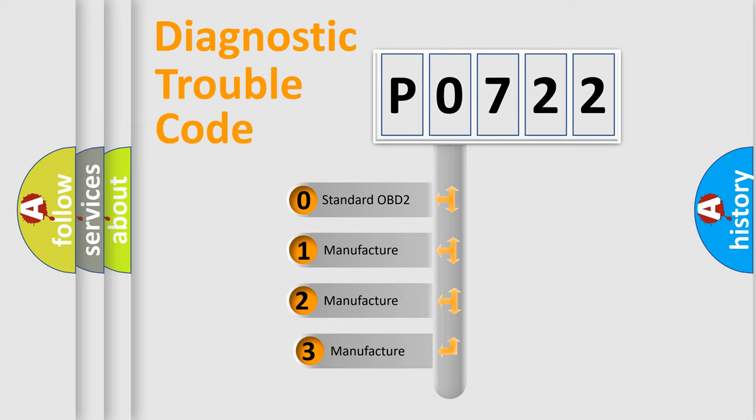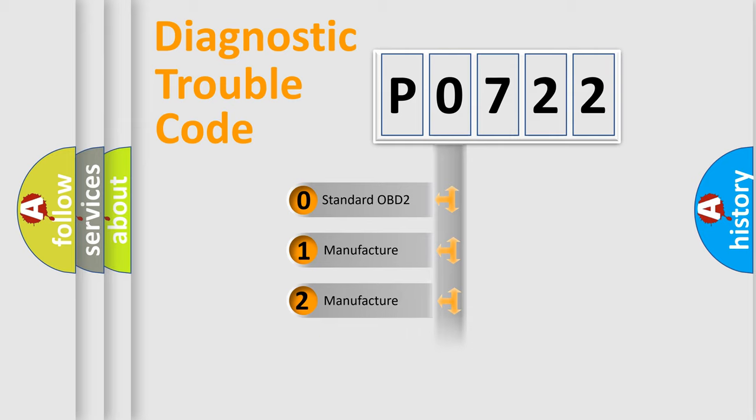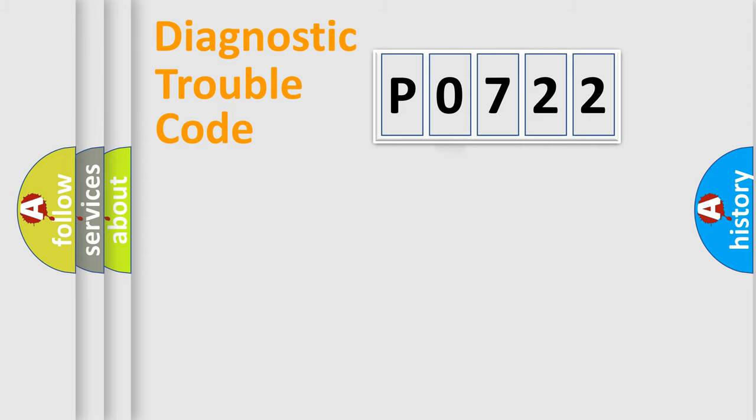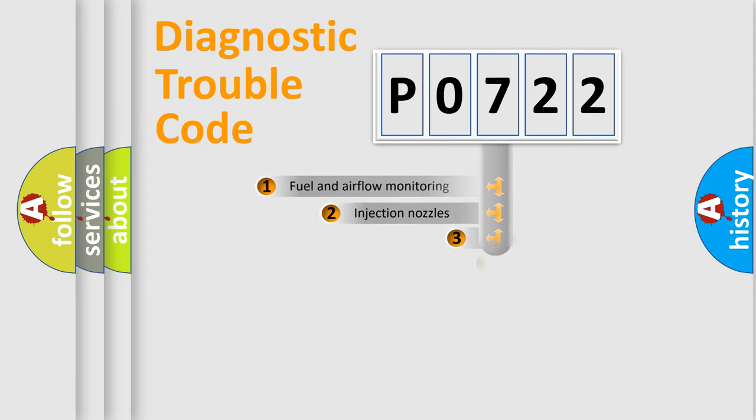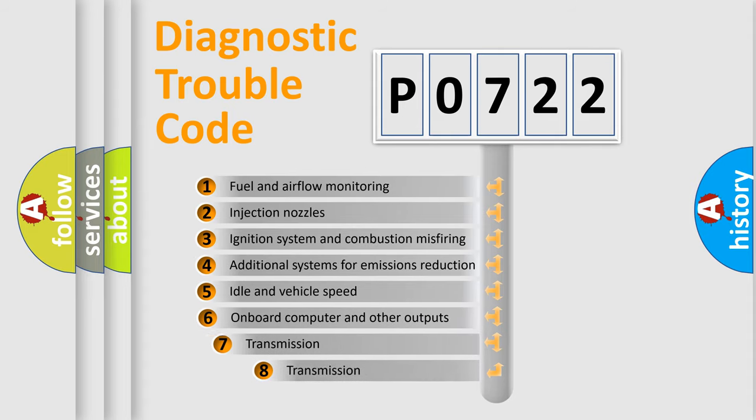If the second character is expressed as zero, it is a standardized error. In the case of numbers 1, 2, or 3, it is a more precise expression of the car-specific error. The third character specifies a subset of errors.